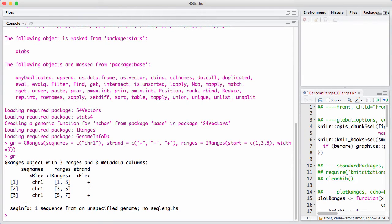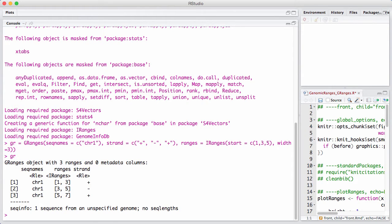Strands in GRanges can have three different values. They can be plus or minus, which are the forward and the reverse strand. And then they can be star, which indicates either that the strand is unknown or that it's an entity that's present on both strands.